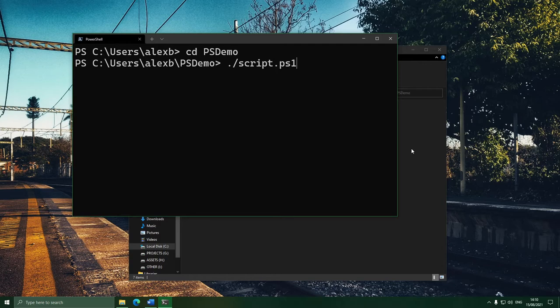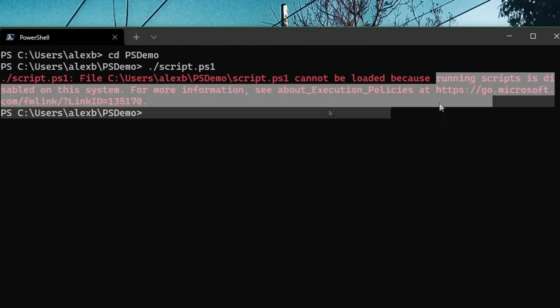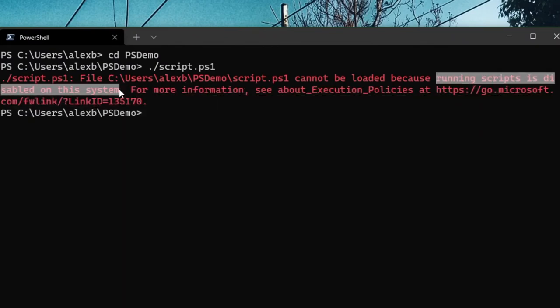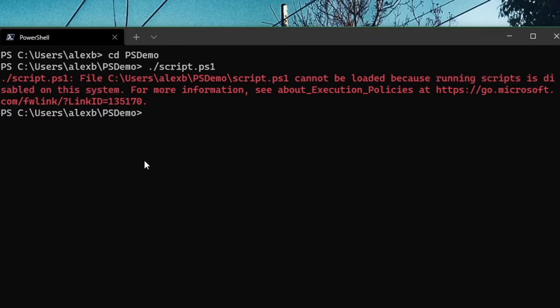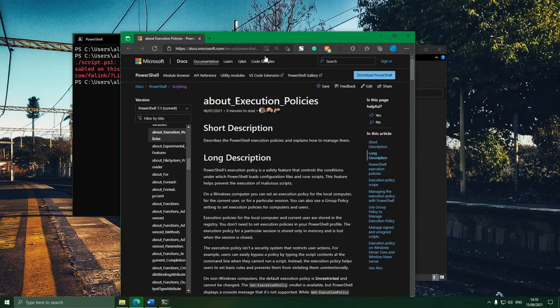However, when we go to run our completely empty script, you may find that we get an error telling us that running scripts is disabled on this system. You may not get this error, but if you do, this is actually a really useful security feature. By default, PowerShell stops you from just running any random script you find online, which can be a very dangerous thing. There's actually a link in the error, and if we visit that link, it will tell you all about this blocking and all these different modes.